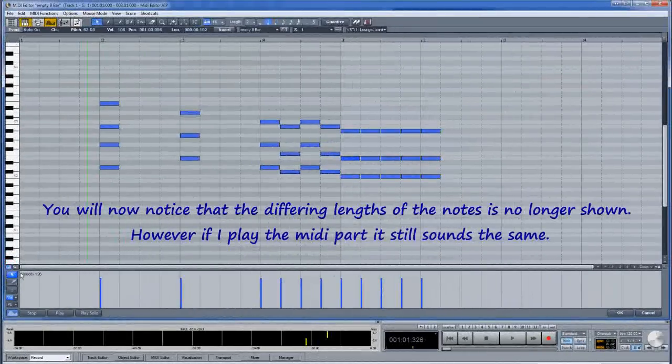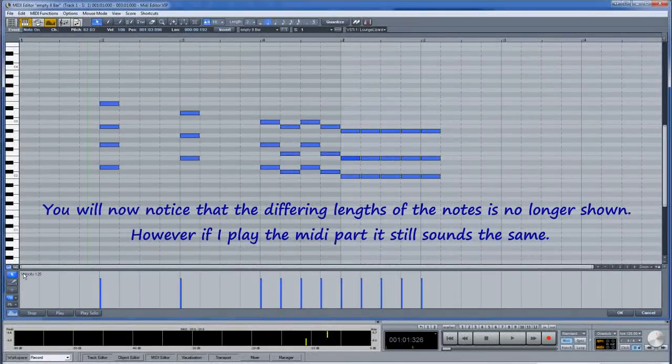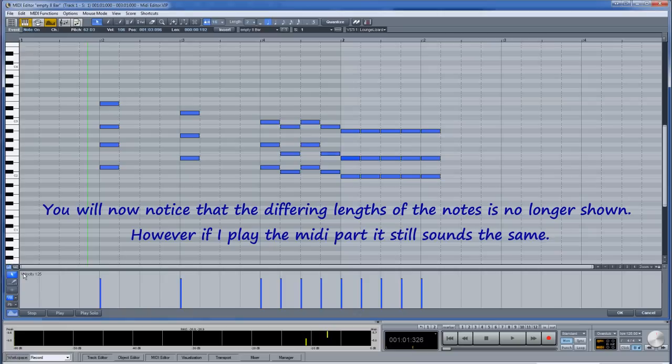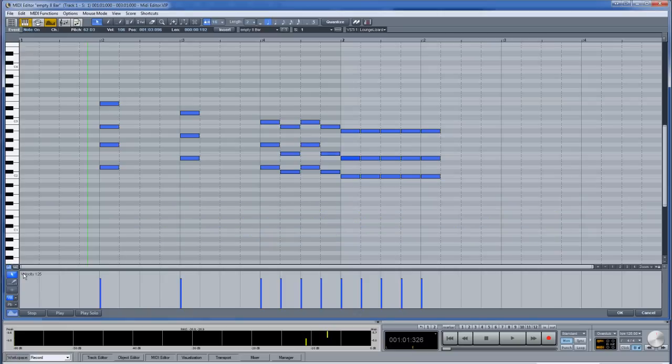You will now notice that the differing lengths of the notes is no longer shown. However if I play the MIDI part it still sounds the same.